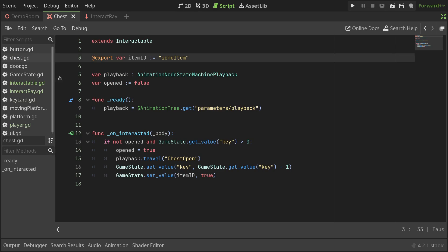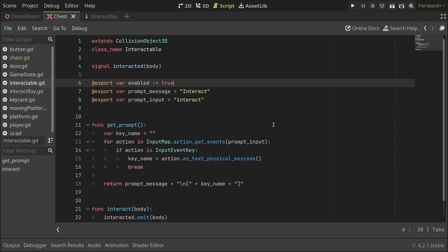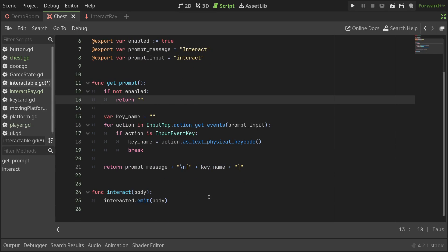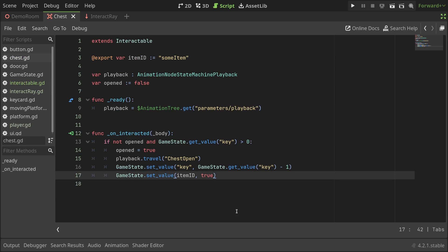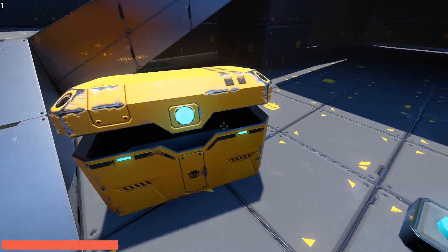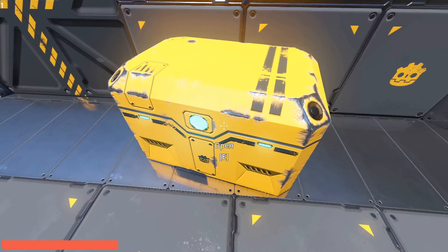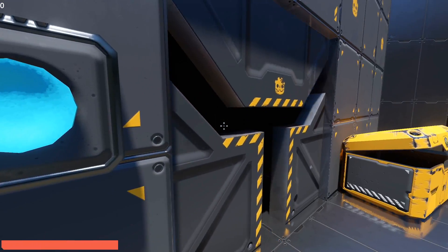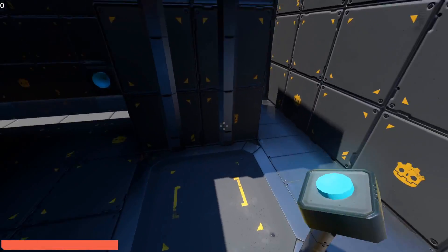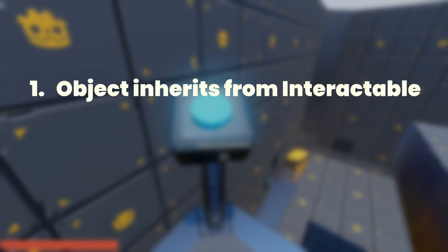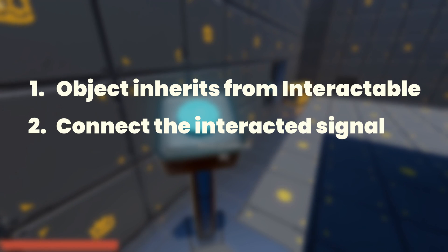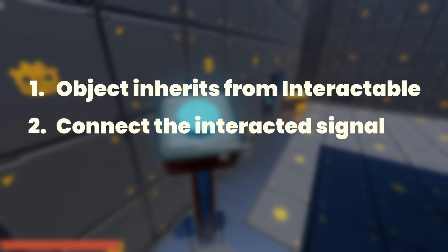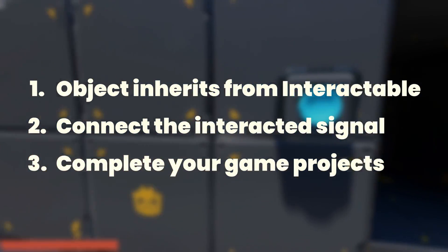The one thing bothering me though is that the prompt message is still shown after we've opened it. Let's update the intractable script to have a variable to enable or disable the interaction entirely. I'll start by defining a new export variable at the top with the default value set to true. Then, I'll update the get prompt function to return an empty string if the intractable is not enabled. I'll also update the interact function to return without emitting the signal when it's not enabled. Lastly, I'll go over to the chest script and set enable to false after we're done interacting with it. With that, the player can no longer interact with the chest after taking the item.